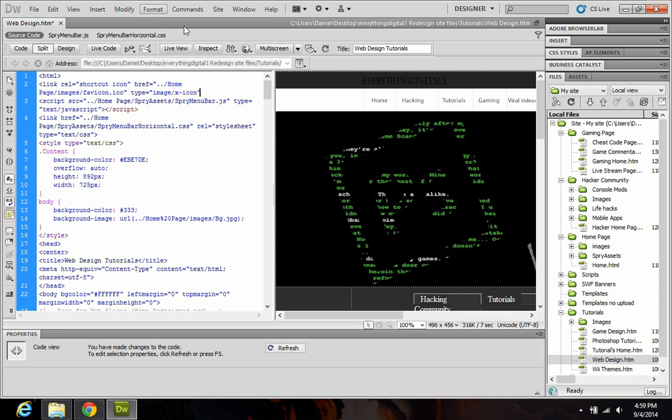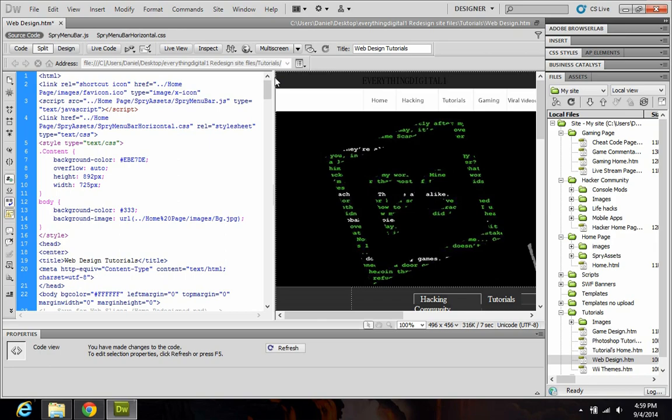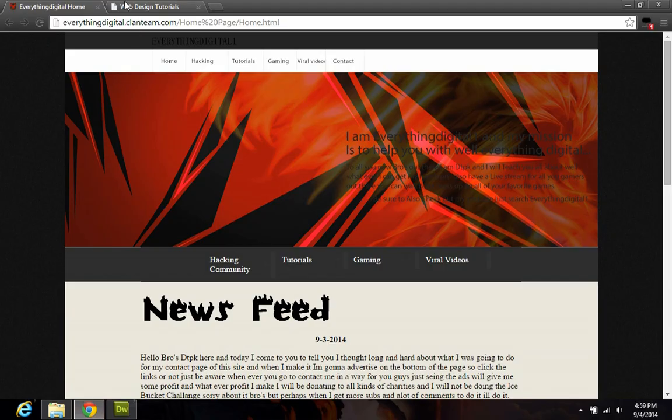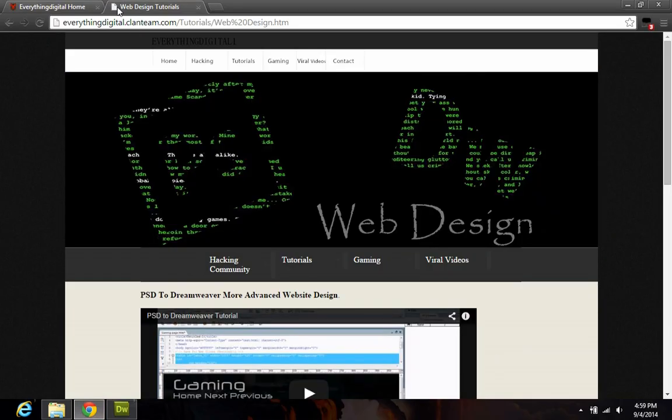You could hit preview in browser, but you won't be able to see it. You have to actually physically upload this to your site in order to see it. And before I do that, I want to just show you there is no favicon on this page right now.